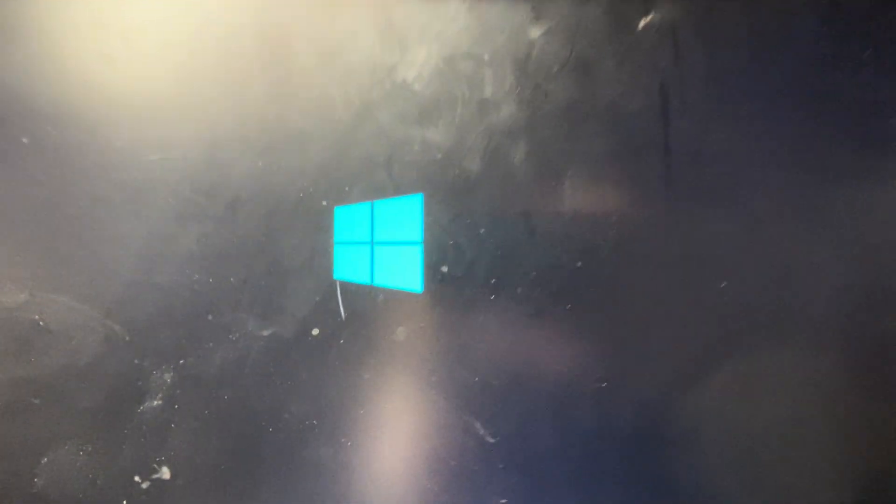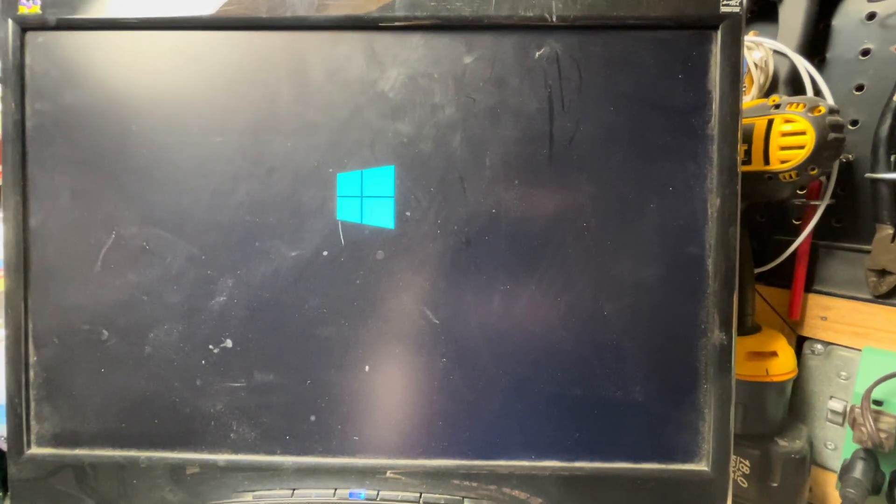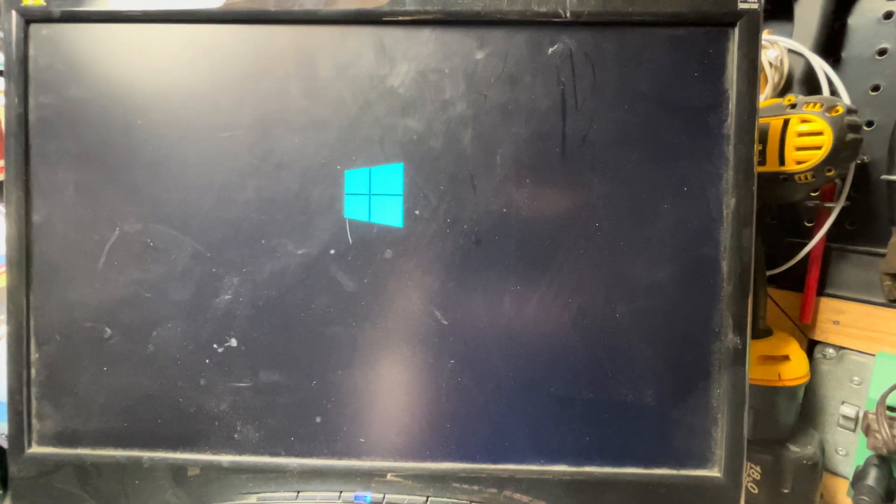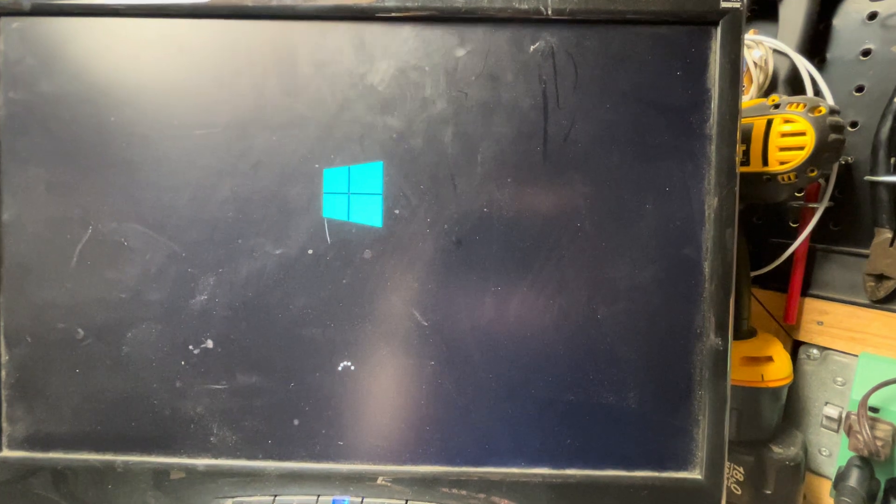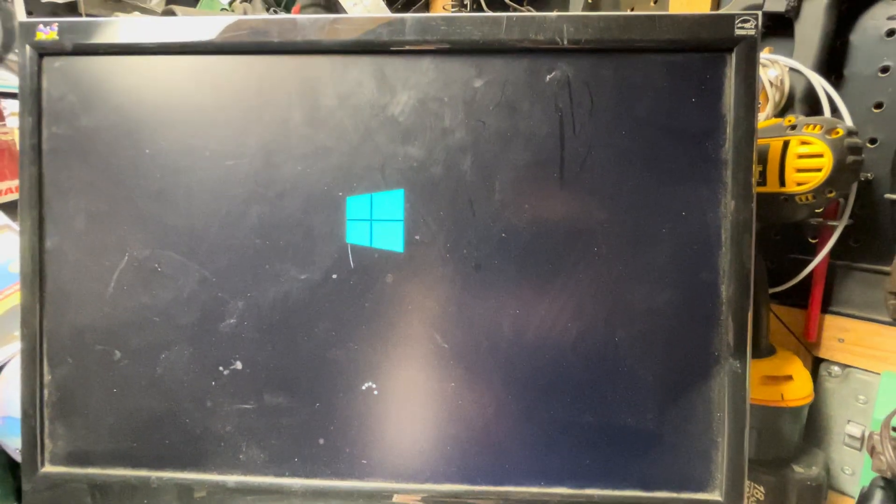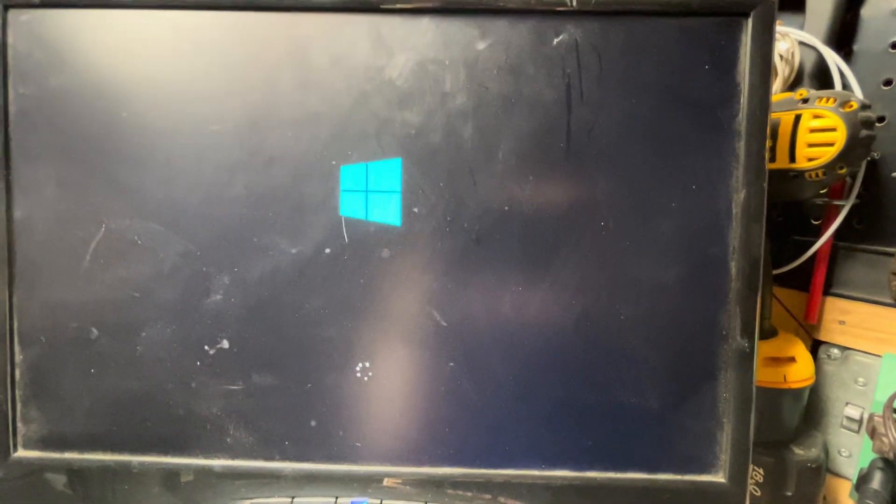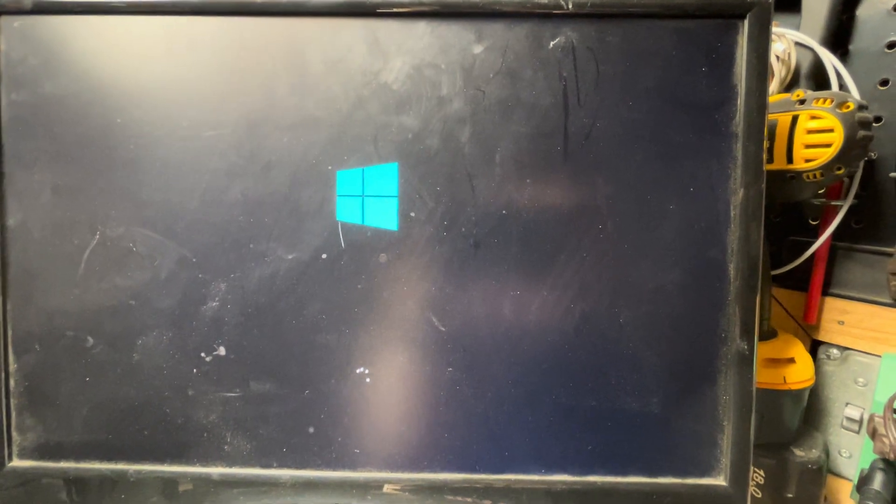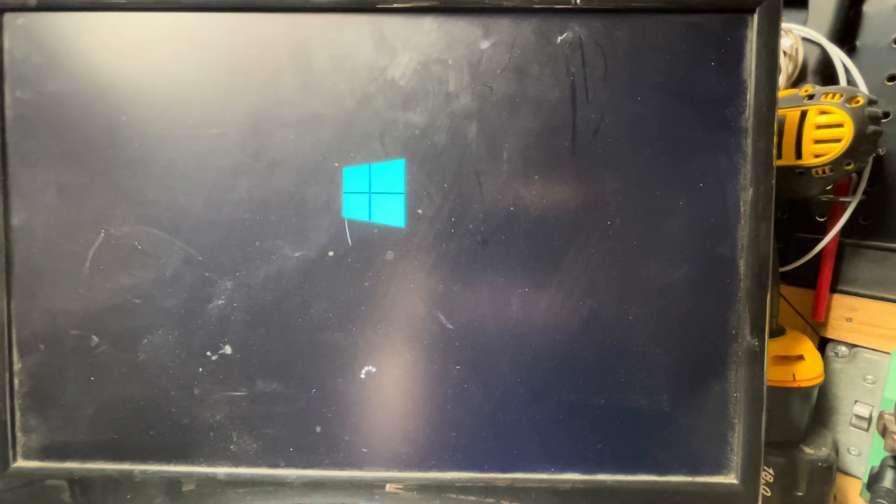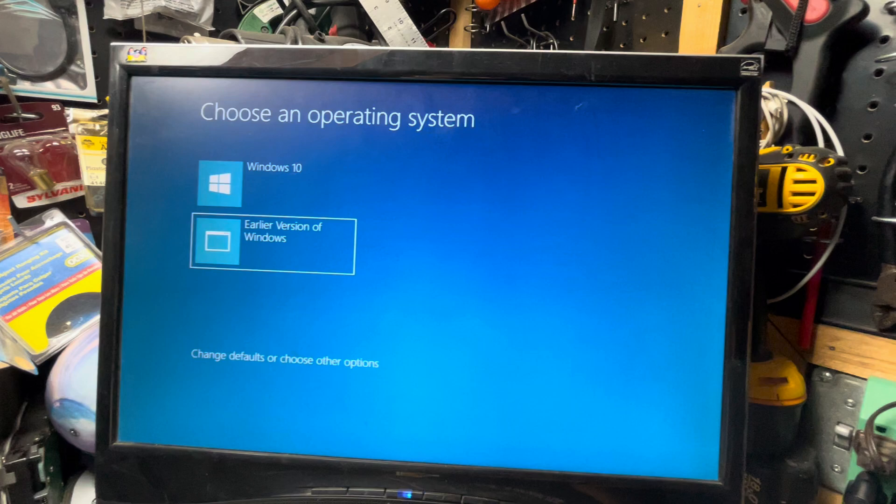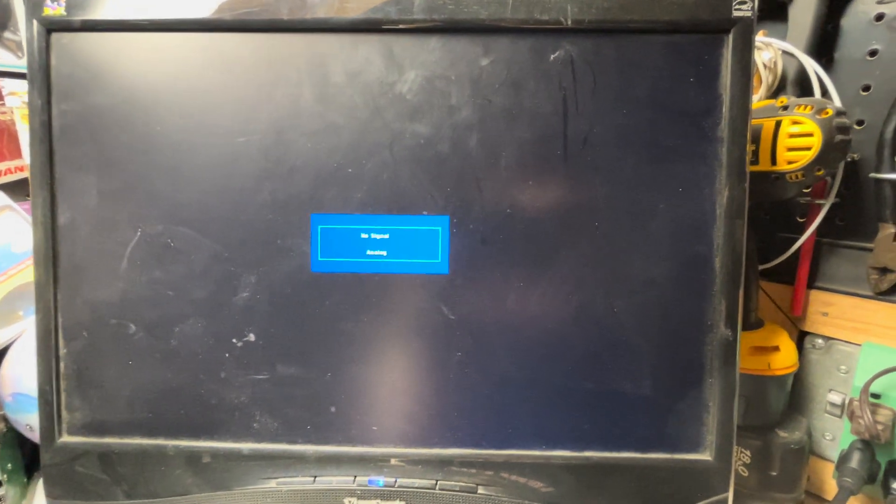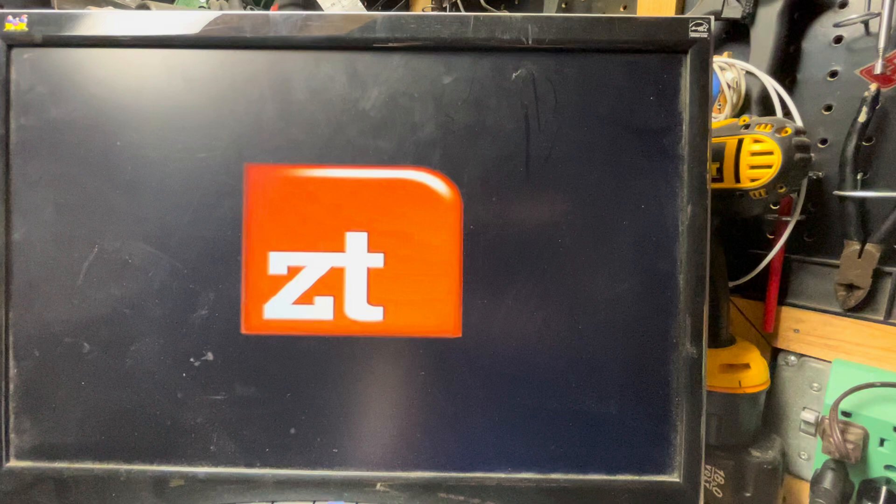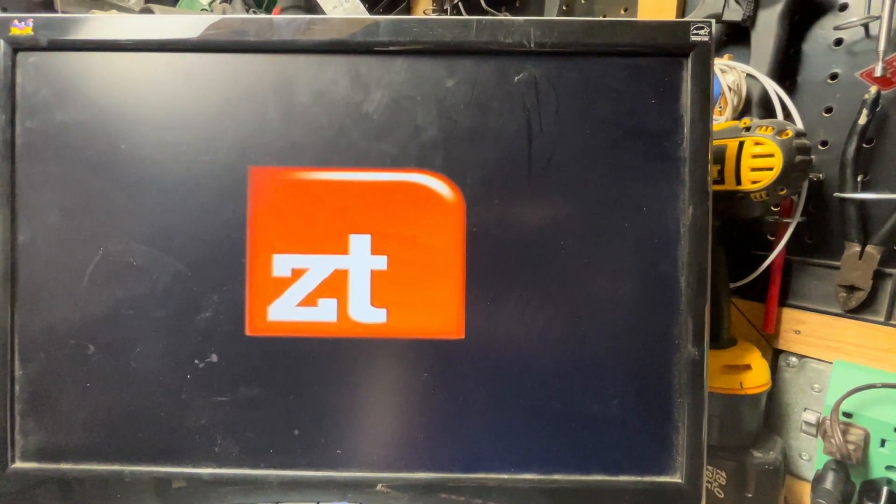When it comes up to the dual boot, we'll choose it. It says an older version of Windows. I didn't get to choose what it calls it. I wish I could put in Windows XP, but it automatically says an older version of Windows for the dual boot text. I'm going to just arrow down and push that, and then it's going to restart, but this time it'll go directly into Windows XP. There's the ZT logo again.